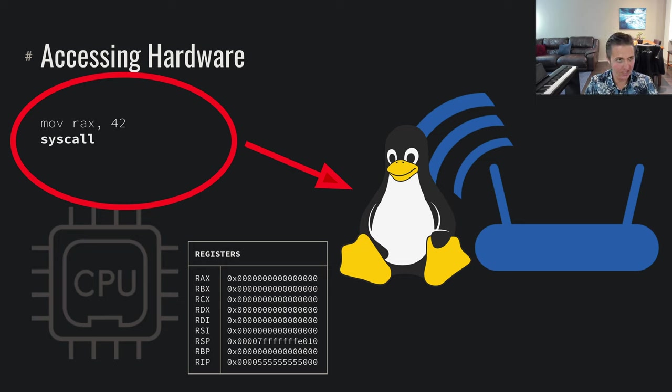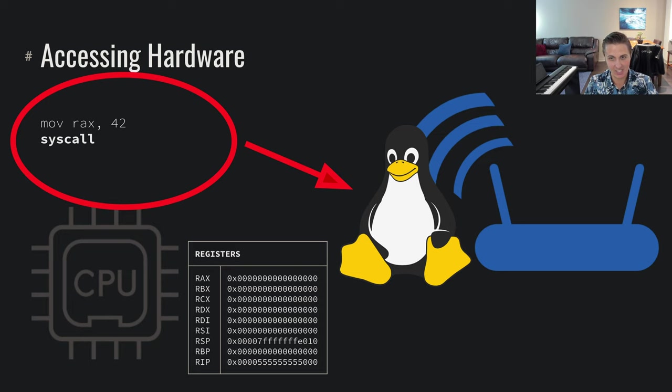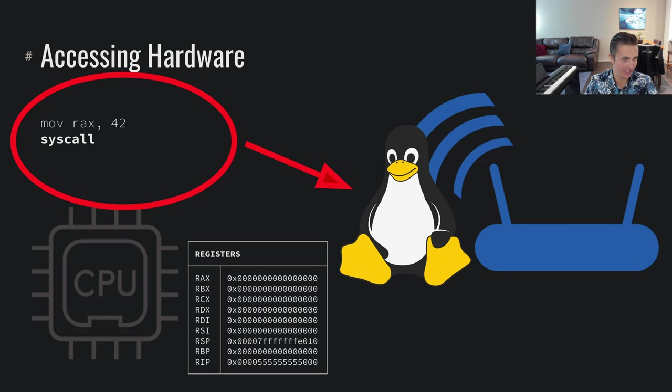So we do the syscall instruction, which basically says, okay, go off to the kernel and have the kernel now perform this action on my behalf. After it checks that it's good to go.